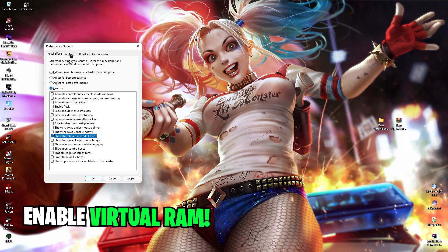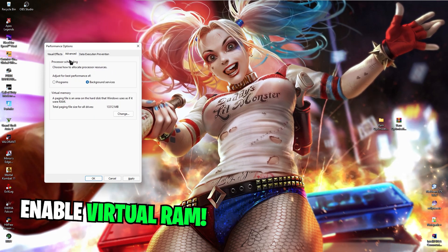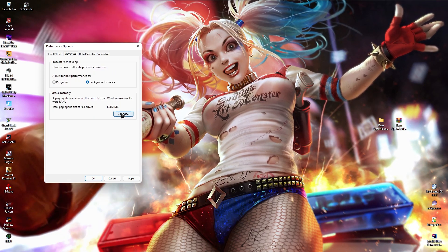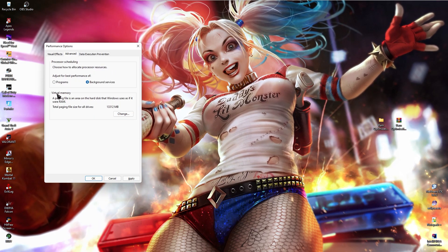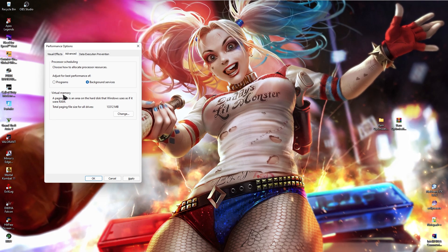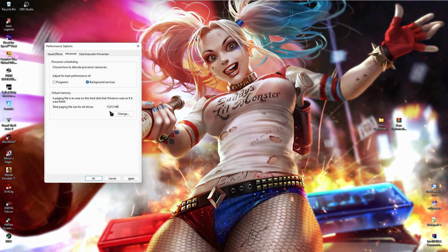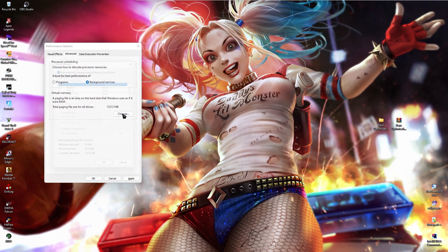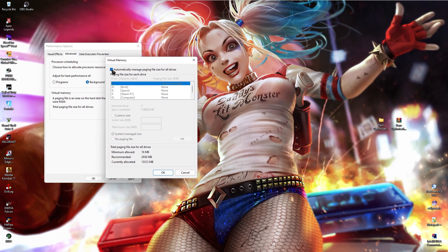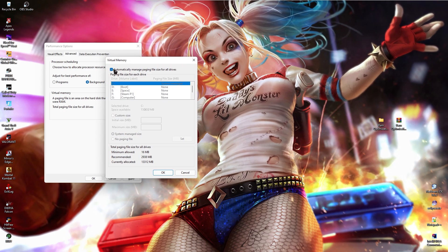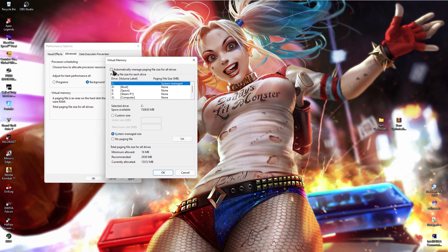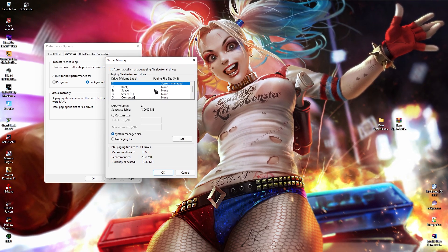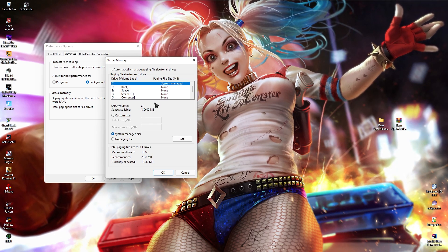Now in the same panel, go to advance and then over here you will see virtual memory. This is one of the most important settings. Just click on change and then you guys will see a blue tick like this. Just remove this tick mark and you guys can make changes into your virtual memory.